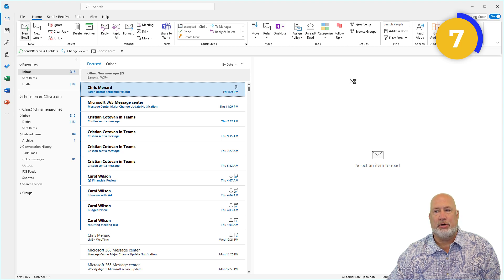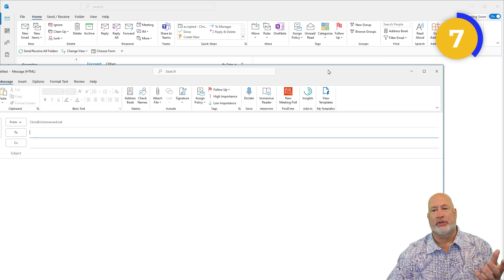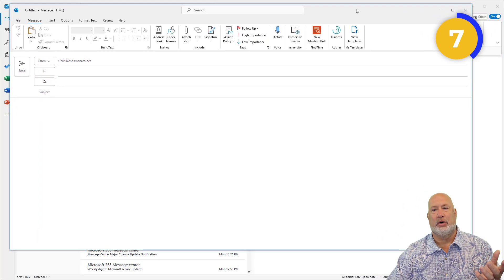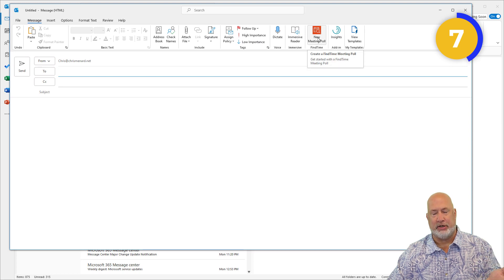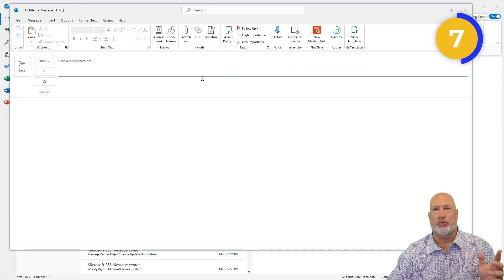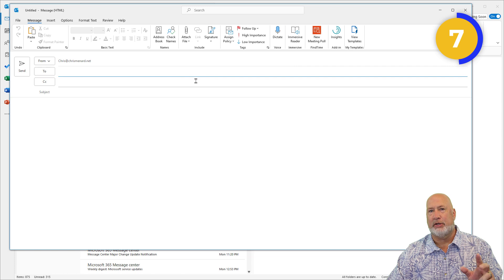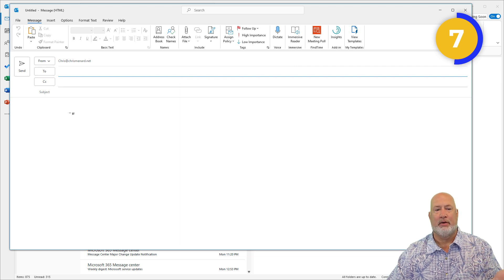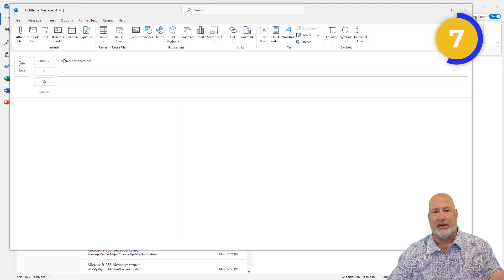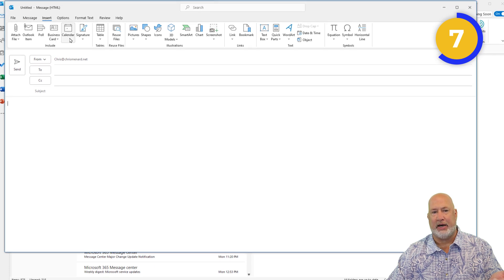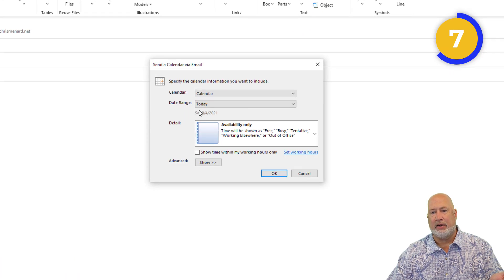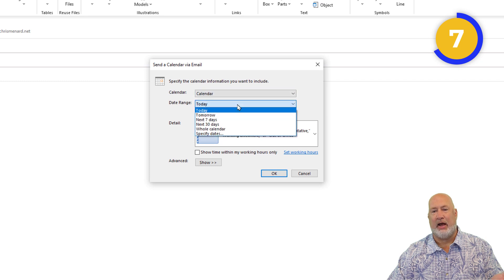But what if I'm meeting with just one person or maybe two people? If I'm meeting with one person, why don't I just send them my calendar? So if I go to Insert on the email, click into the body, and click on calendar.